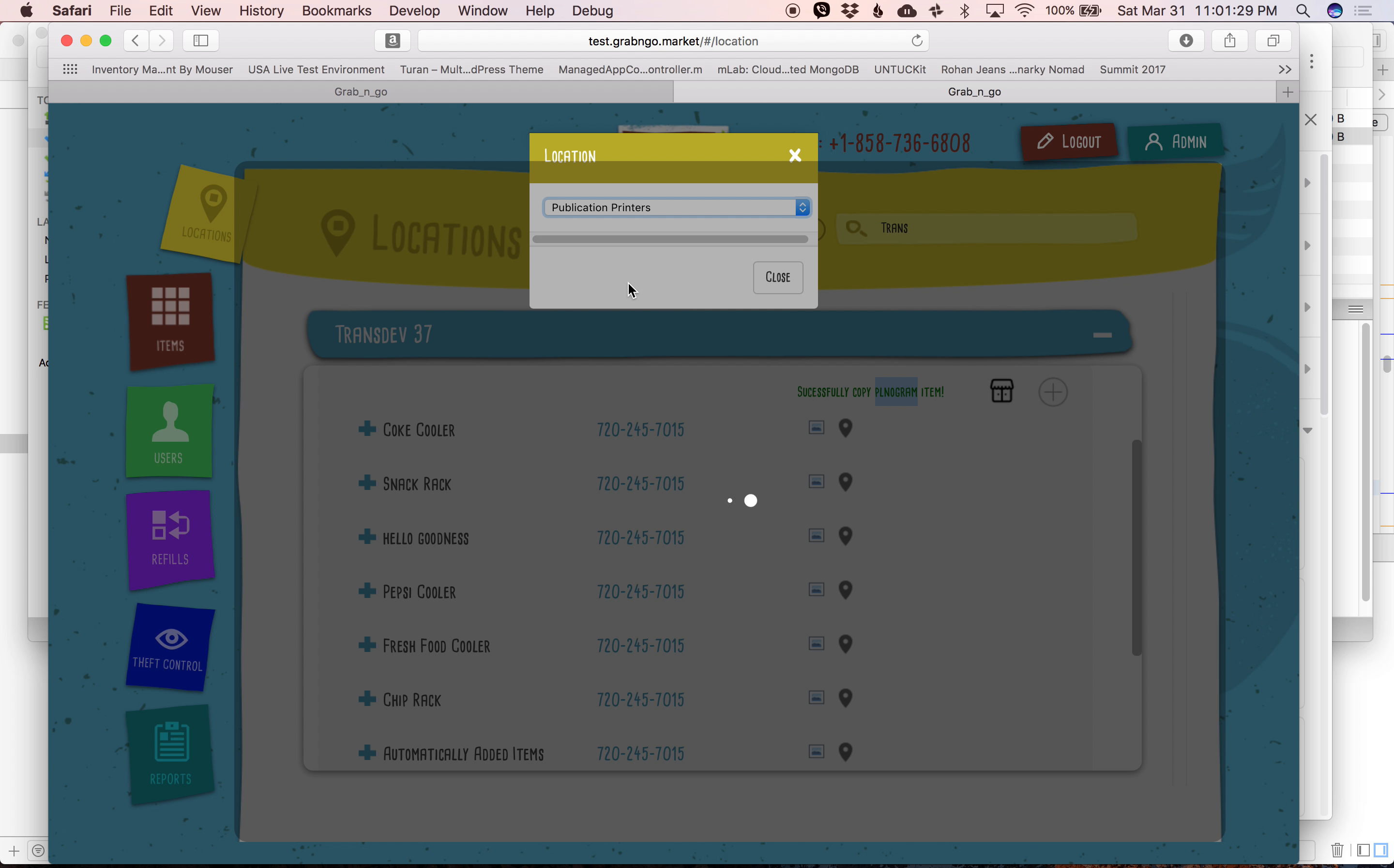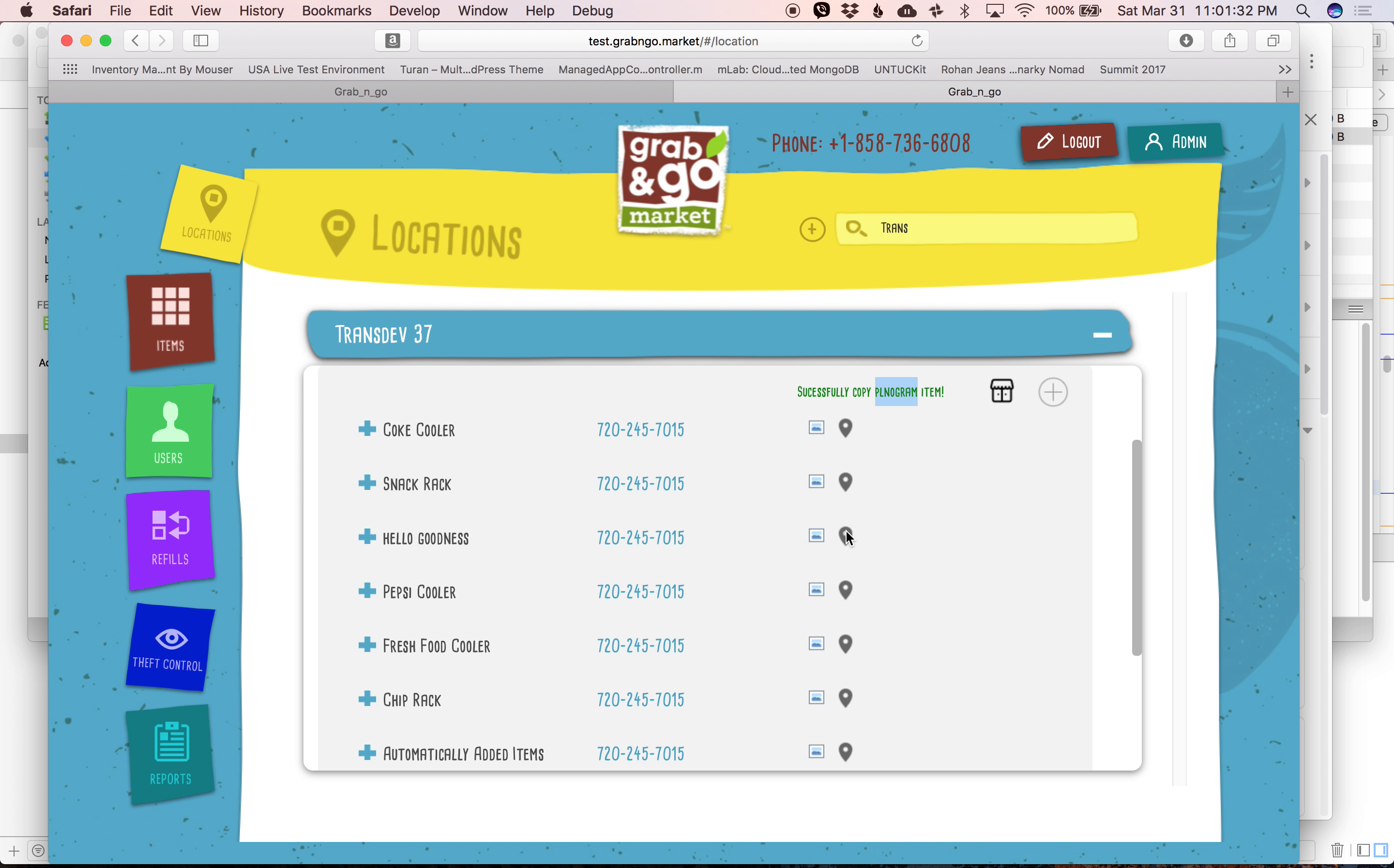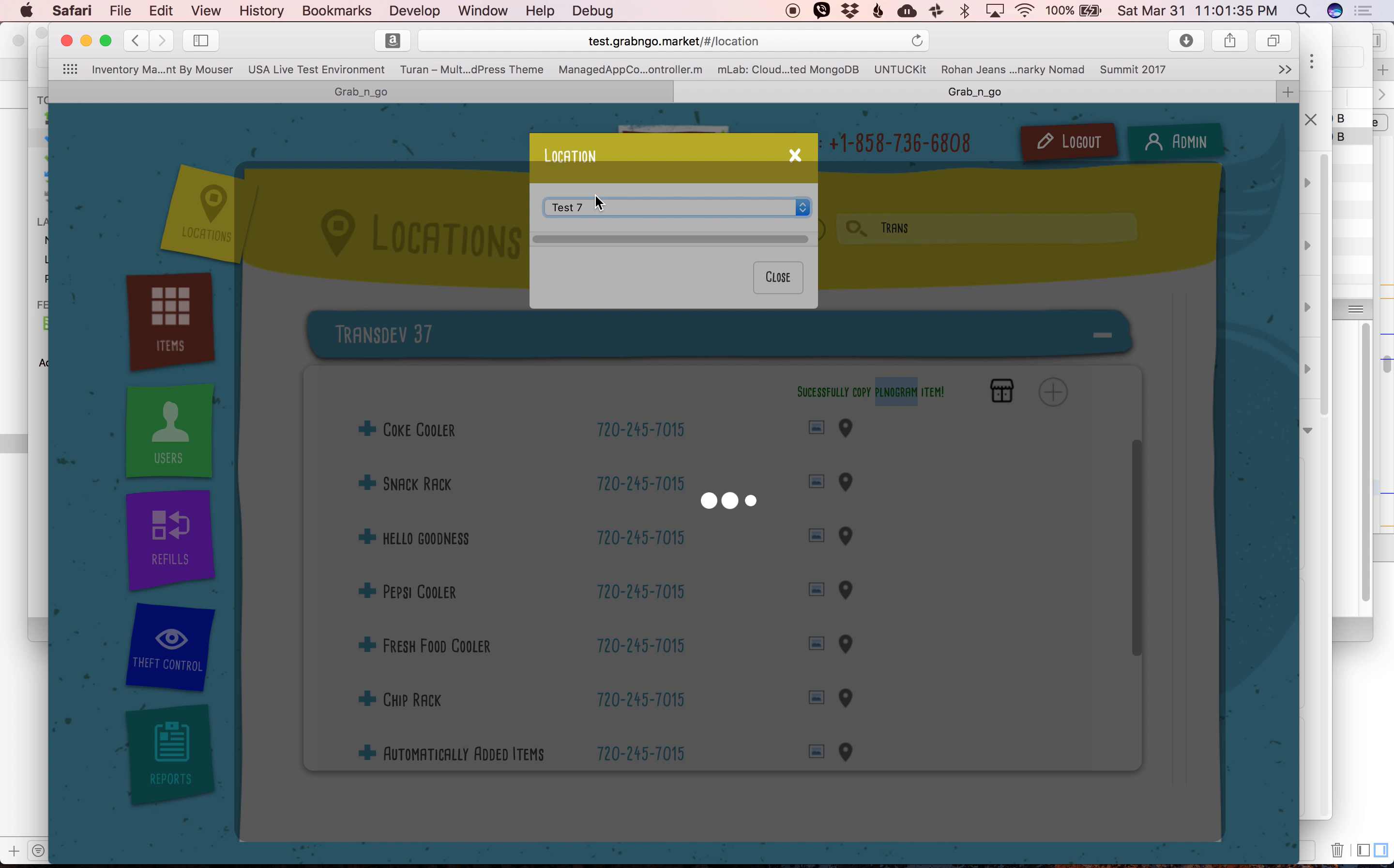Because in this particular instance, we want to go through and copy all the planograms from transdev over to publication printers.